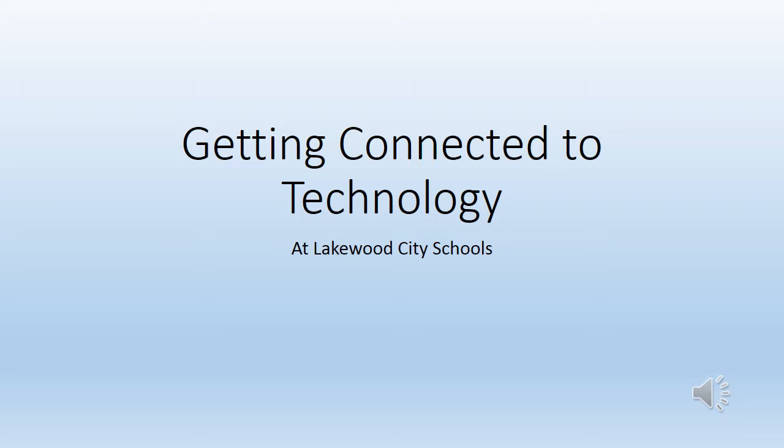The purpose of this video is to get students connected to technology when they first start the school year at Lakewood City Schools.